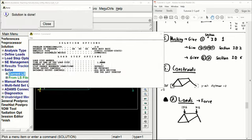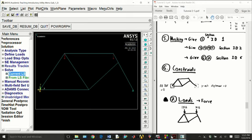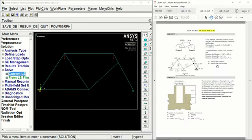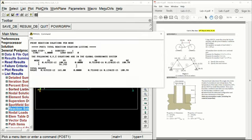Now that our model is solved, we can go ahead and extract the data. Looking back at the question, they want us to specify the reaction forces. To do that, close down the solutions tab, open up general postproc, and under list results open up reaction solutions. Make sure all items are selected, click OK, and here we have all the reaction forces on the nodes where we applied our constraints.